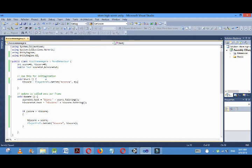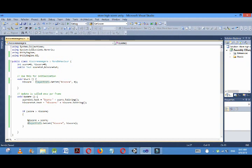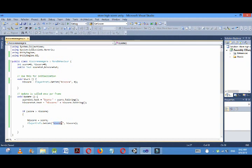Now the difference between this code and this code is that when I am opening the application for the first time, 0 will be used as the high score. If I achieve some high score during gameplay, then the high score will be stored in the key high score so that I can access the high score using this code.